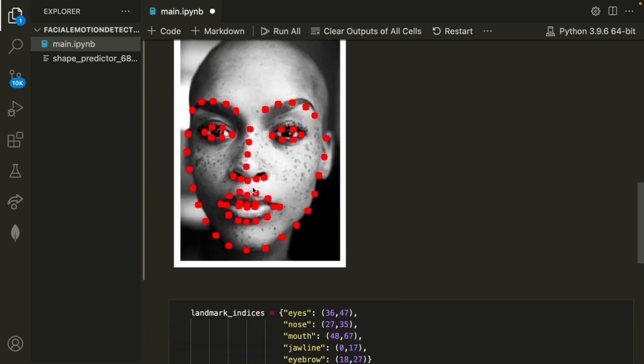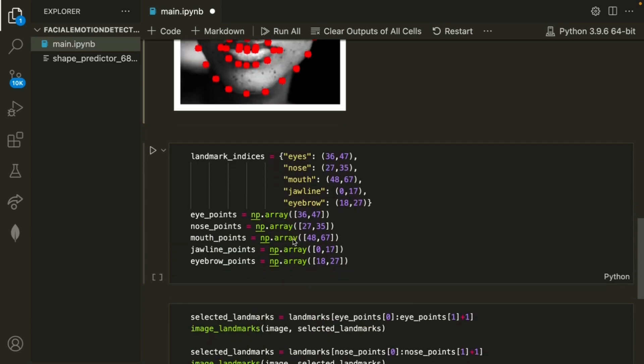The next part of this code is detecting each of the specific facial landmarks. For example, the eyes, the nose, the mouth, and such. But we want to do them separately.